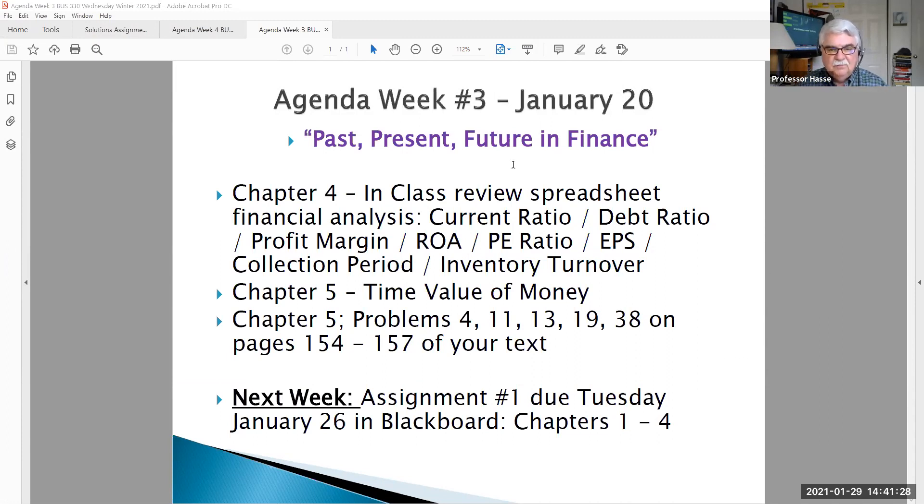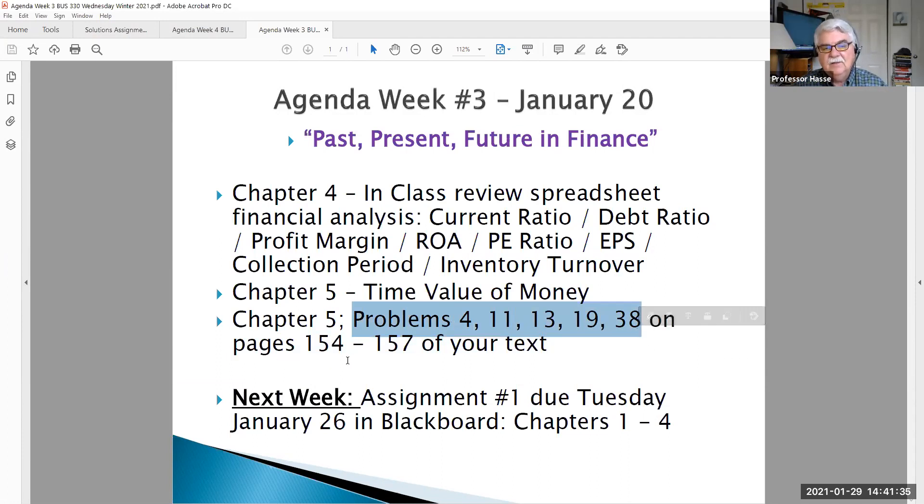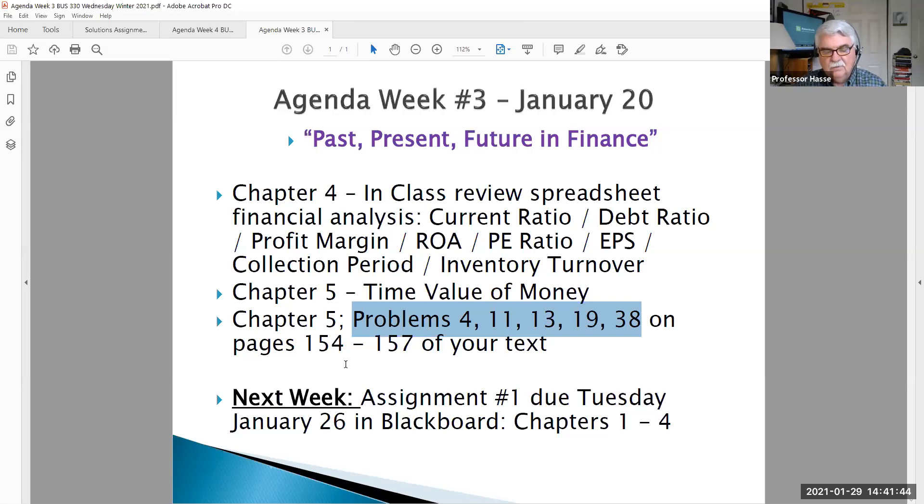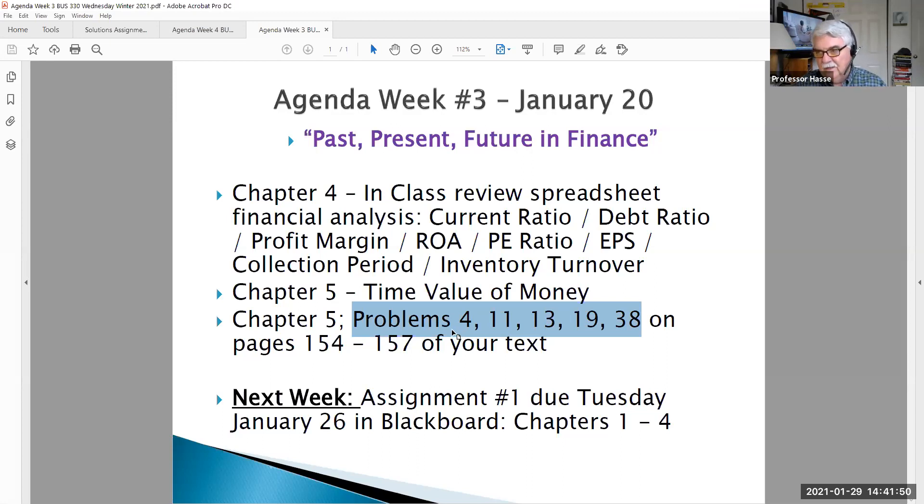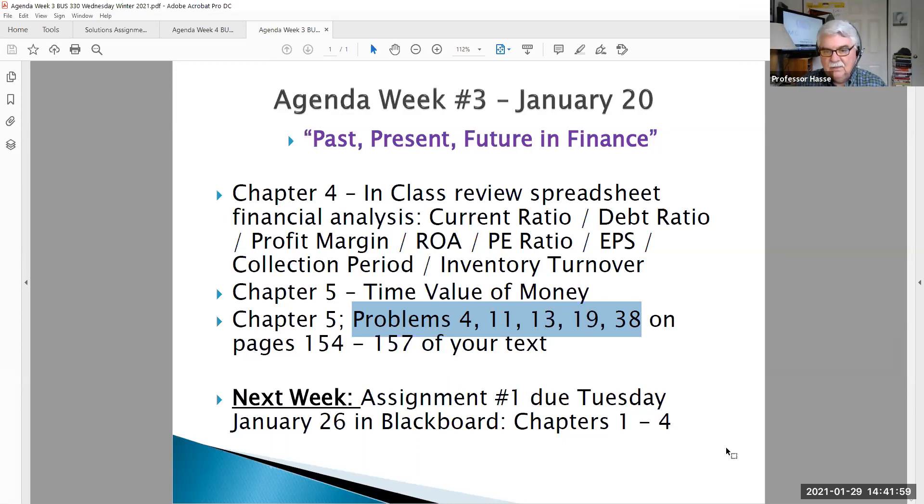We're going to be going over these problems in Chapter 5 in Class 4, 11, 13, 19, and 38 on these pages of your textbook. It's doing a spreadsheet. The problems are already posted to Blackboard, but I want to go over them verbally in front of you to go over these. These are all examples of the time value of money, present value, future value, annuities, amortization. So we're going over those in class next Wednesday. If you want to get a head start and look at those, please feel free to do so.